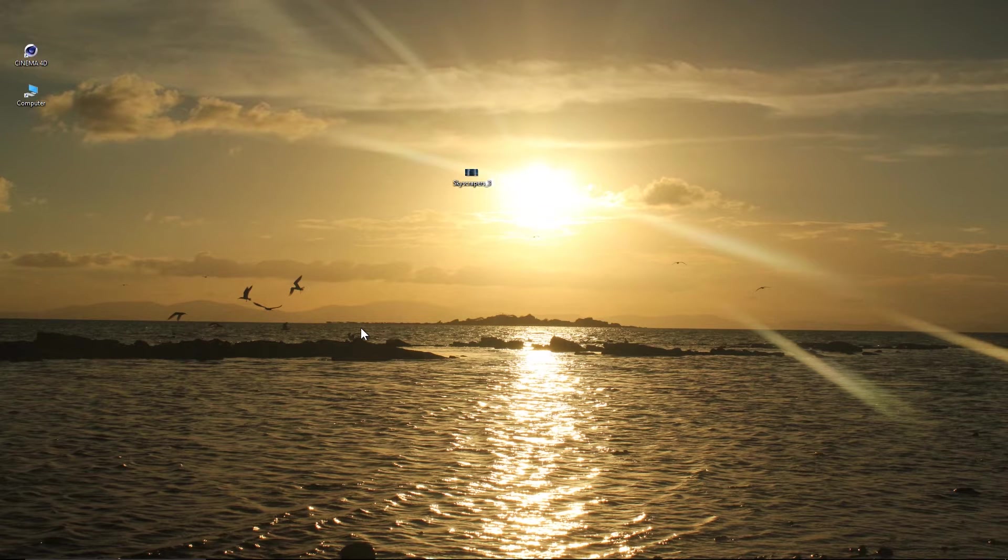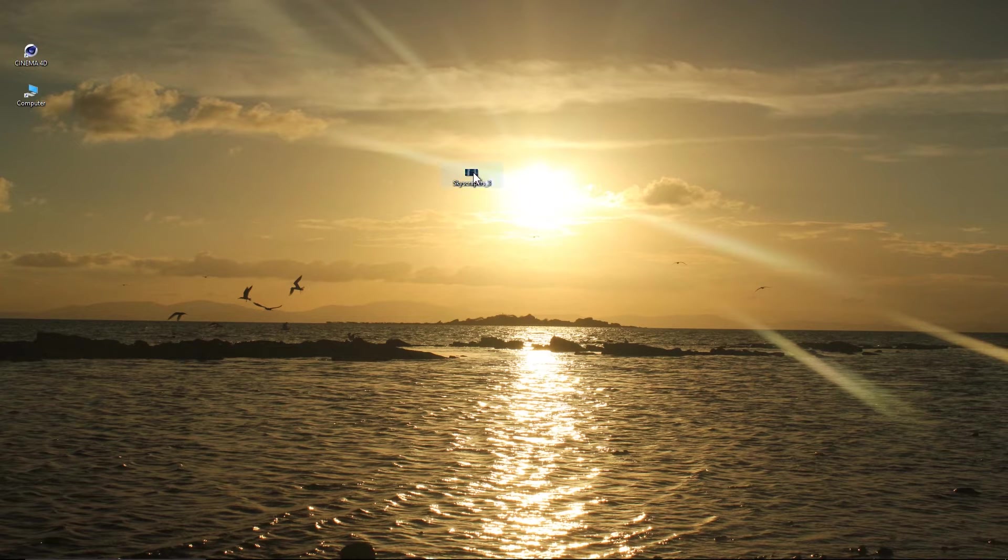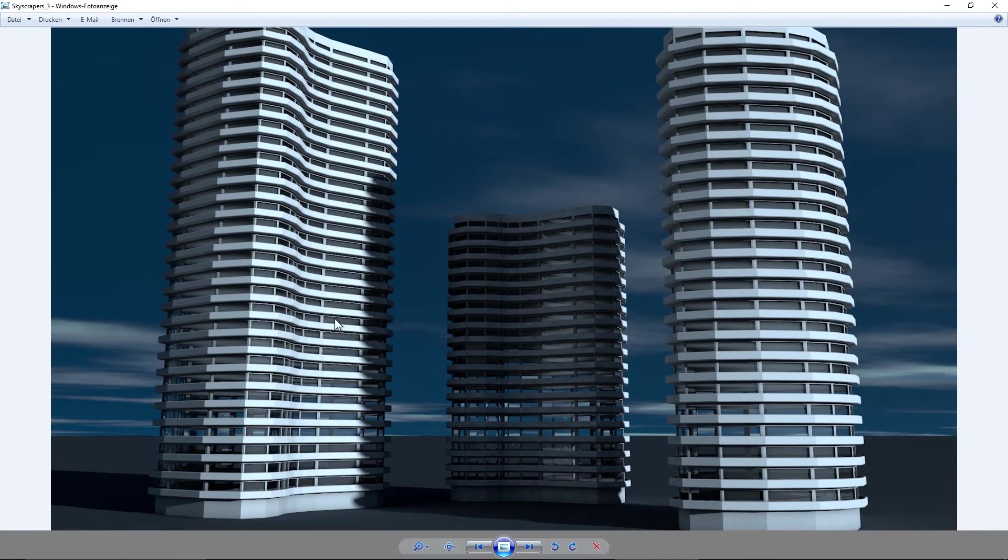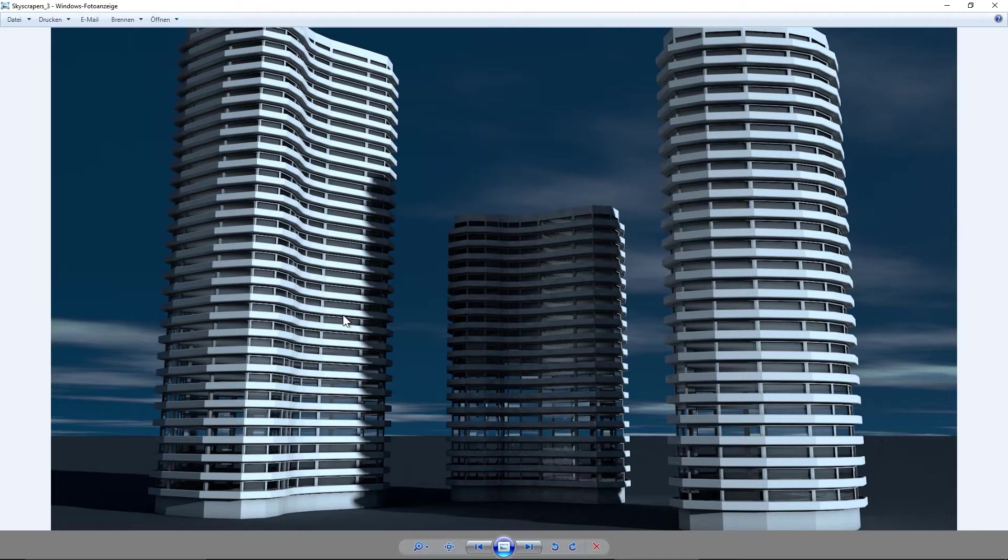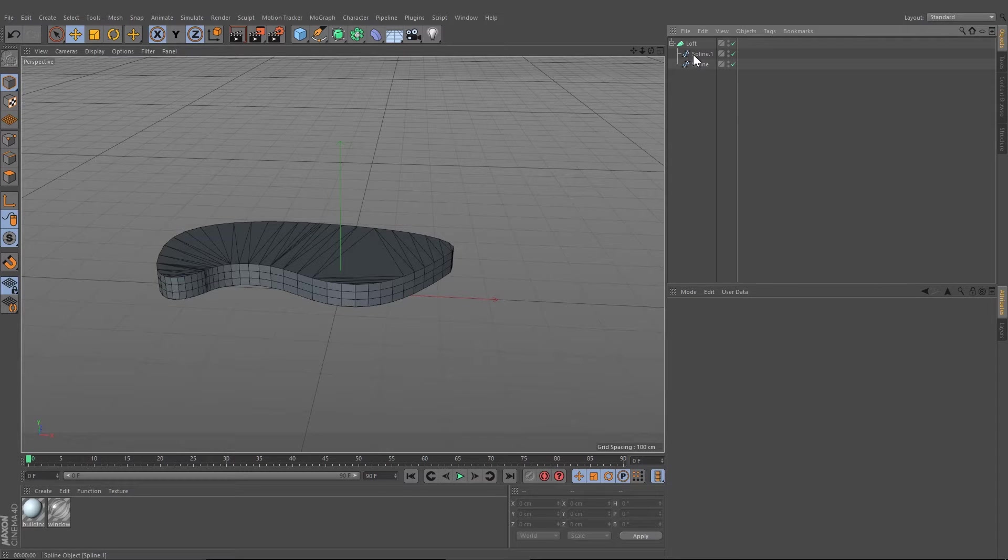Hey everybody, welcome back to MotionBrain. In this very short tutorial, I want to show you how to create very fast, simple skyscrapers with much more freedom than the last one I showed you before.